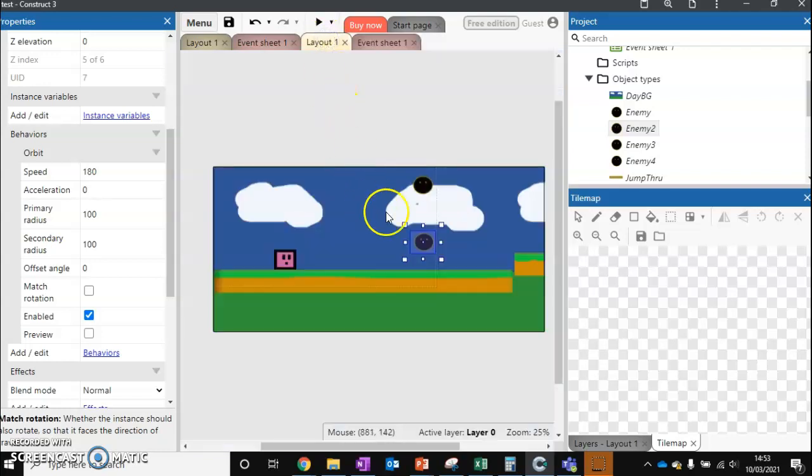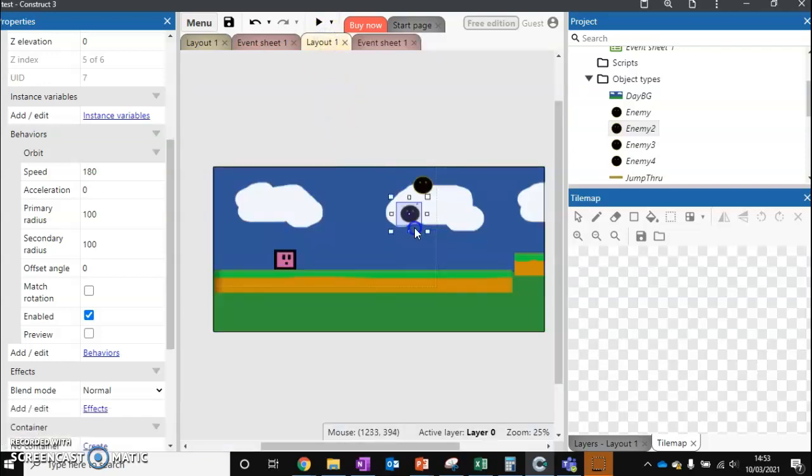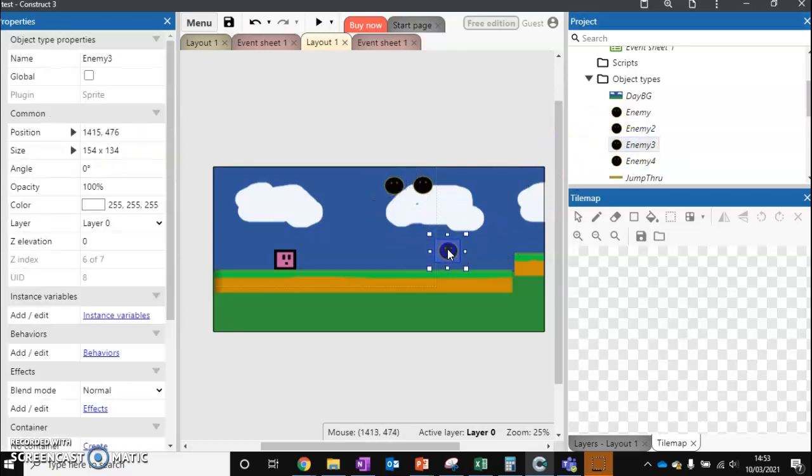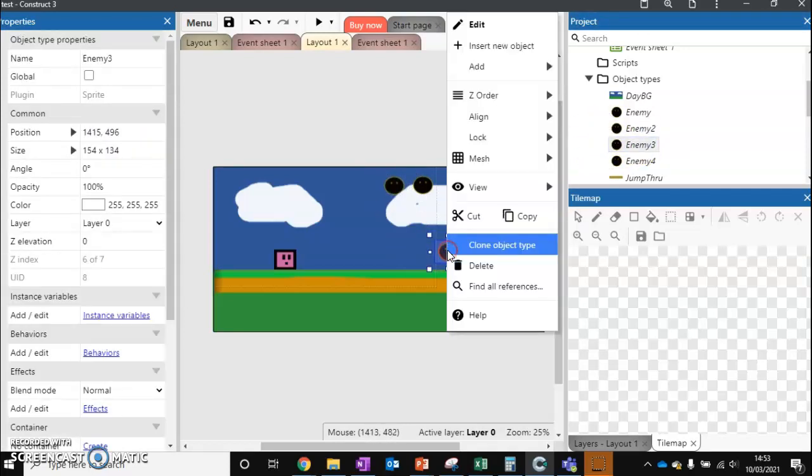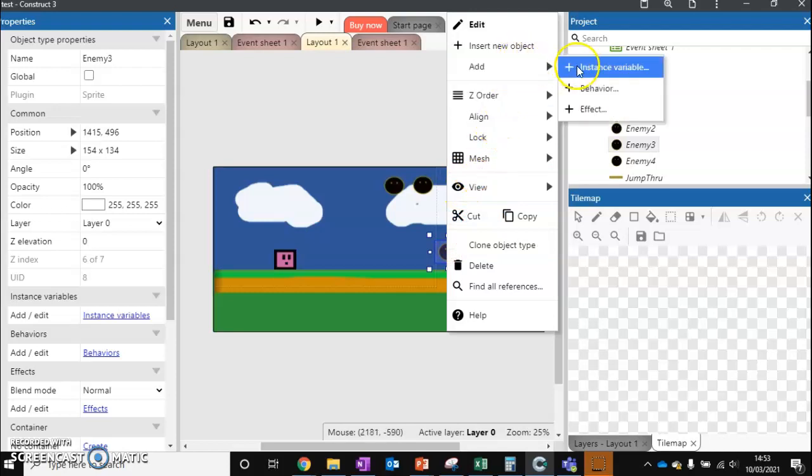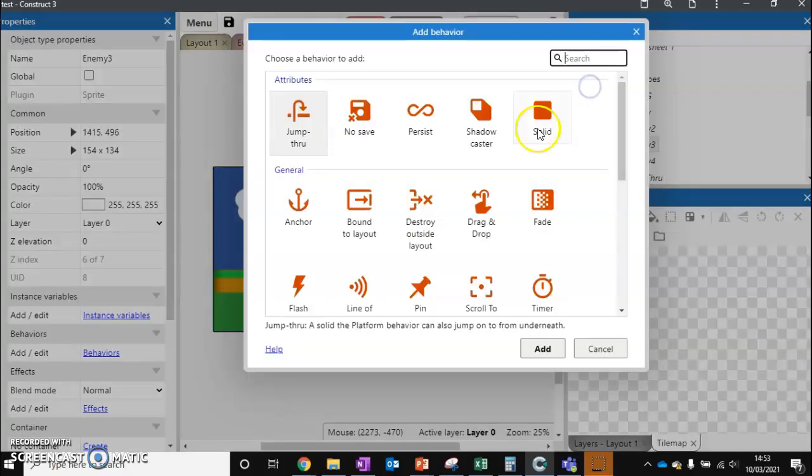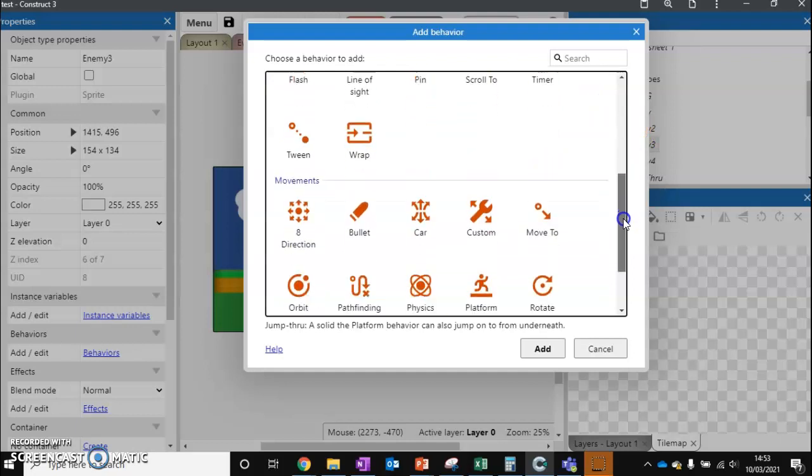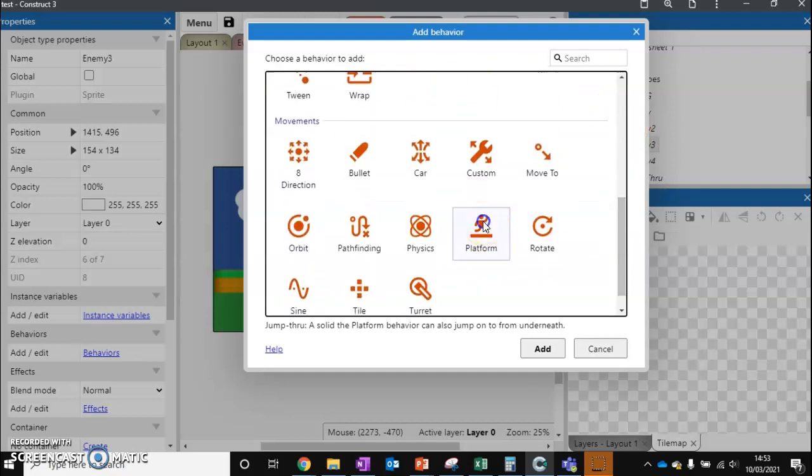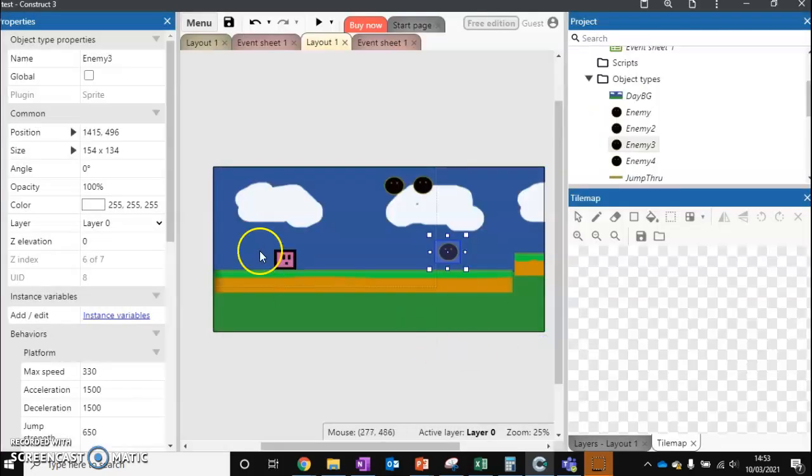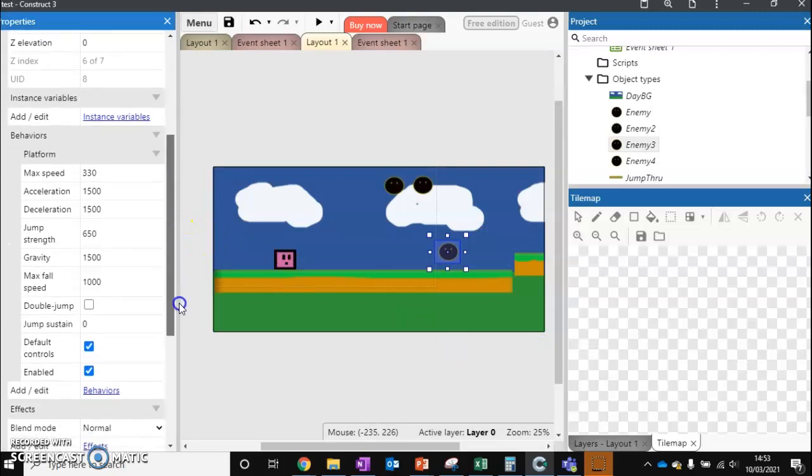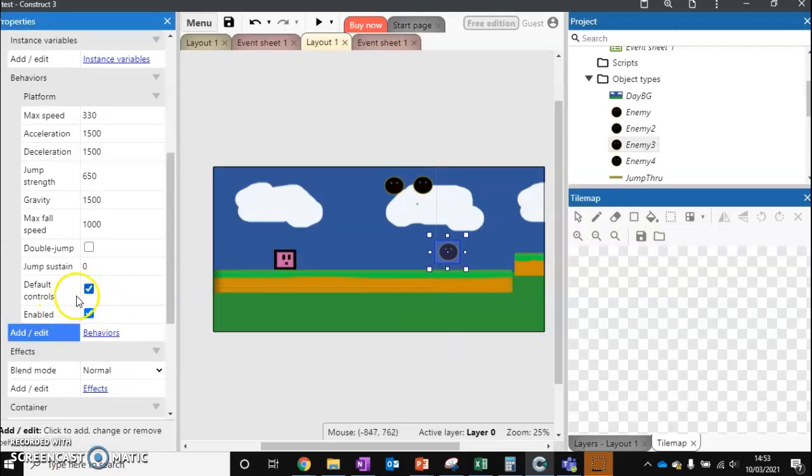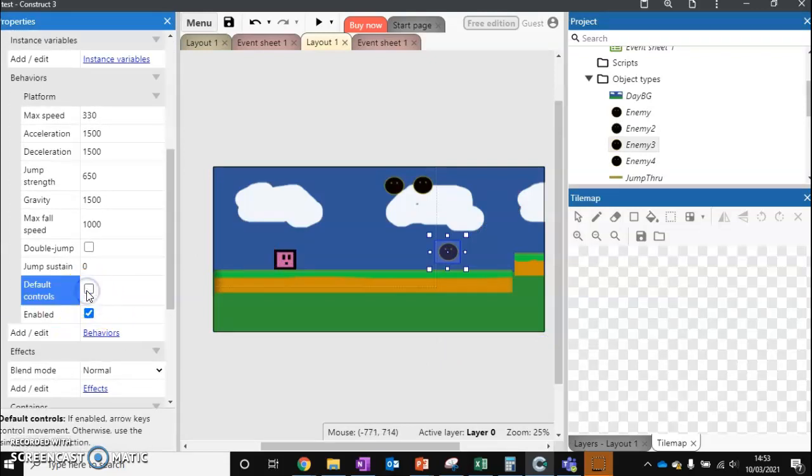That's enemy type number two. Let's move this guy out the way and move in enemy number three. This one, we're going to add the behavior and turn it to the platform behavior. So it's going to have the same behavior that we've got. What's really important about this is that we turn off default controls. If not, when we move, the enemy will move at the same rate as us, which doesn't really make sense.